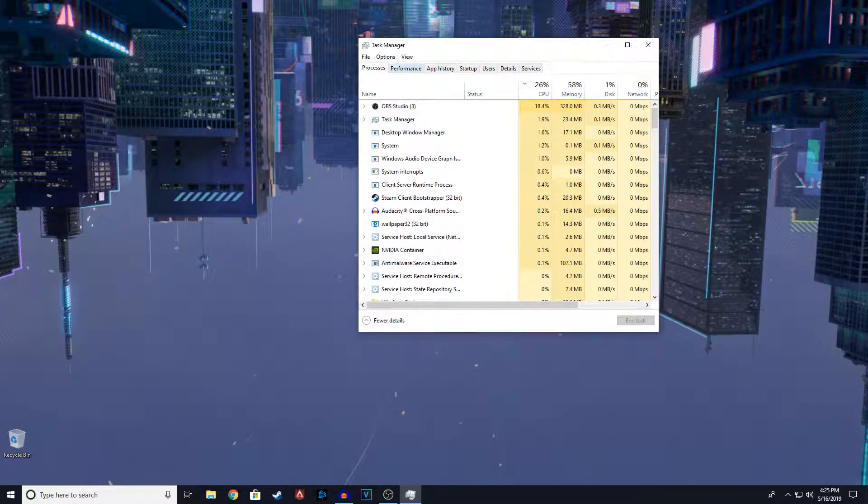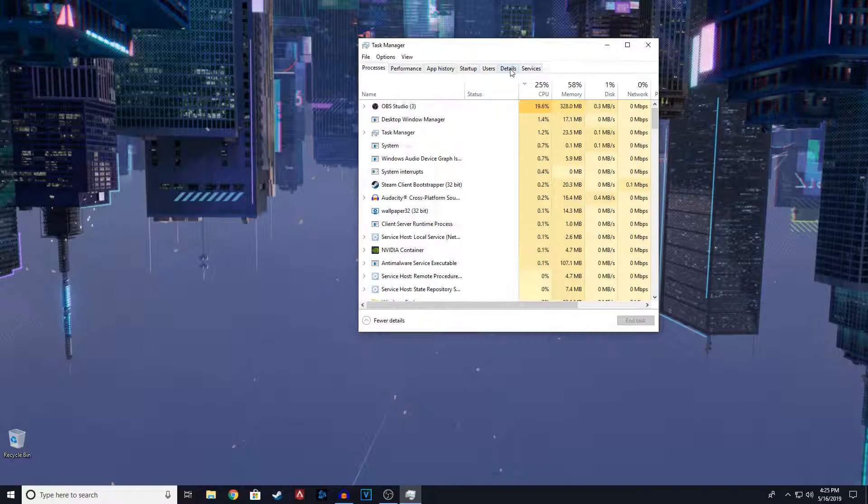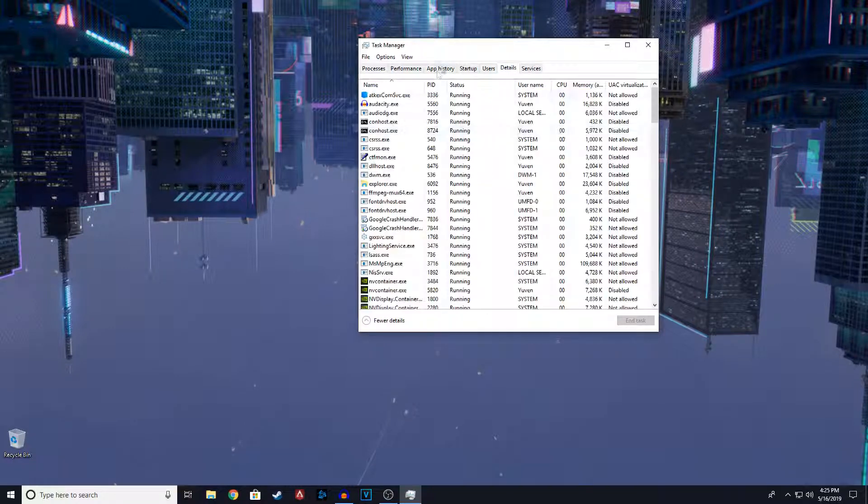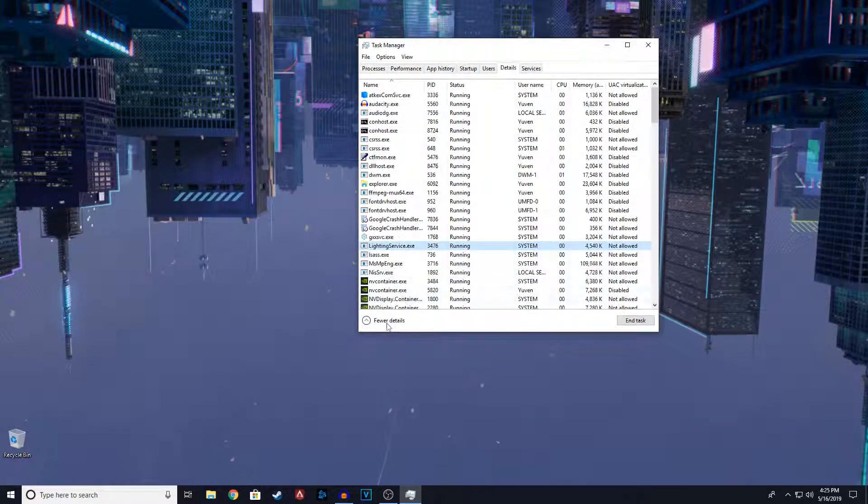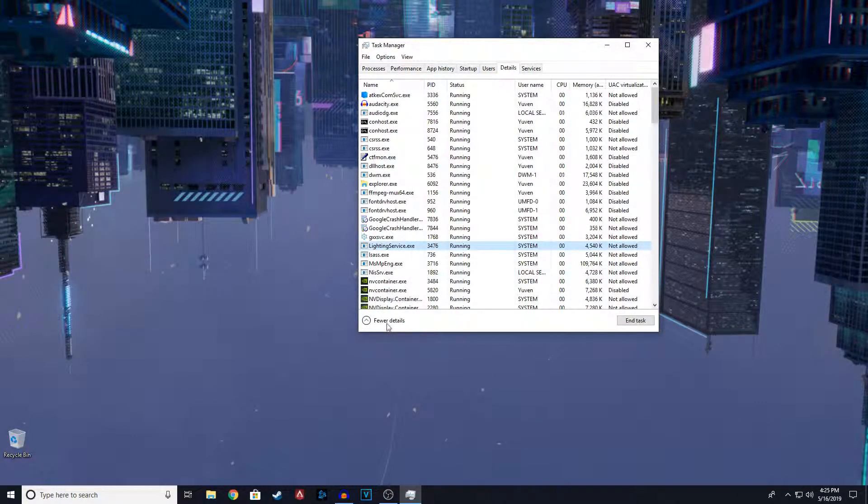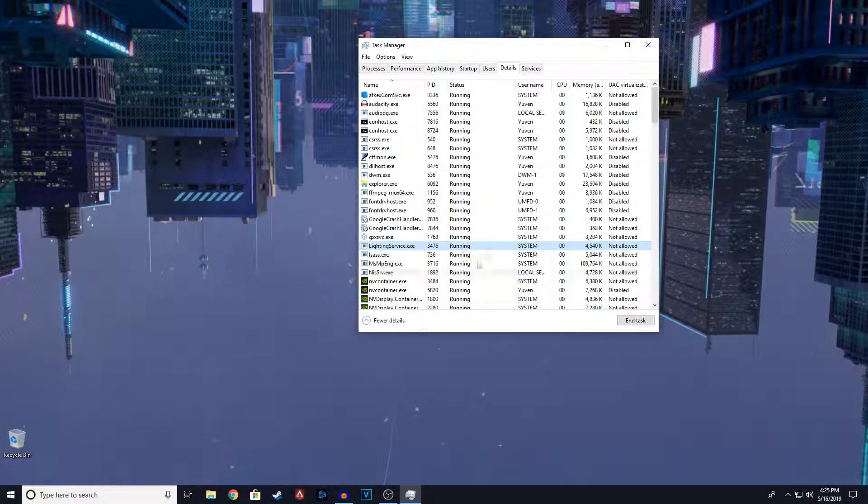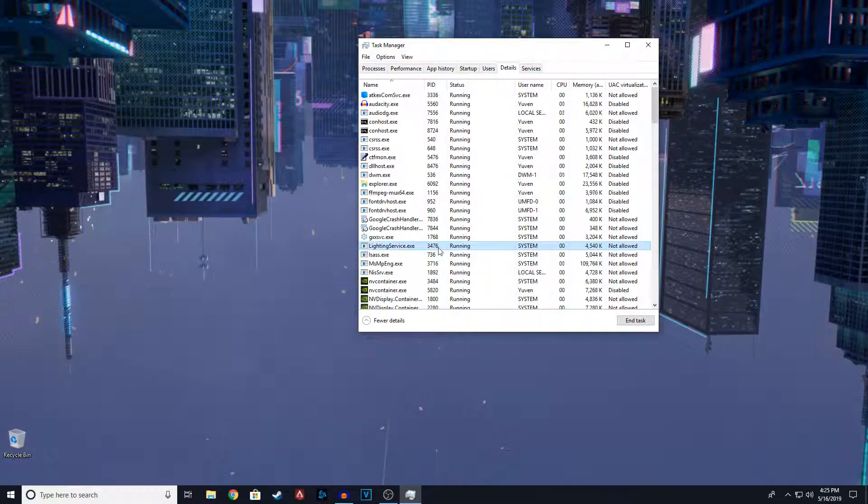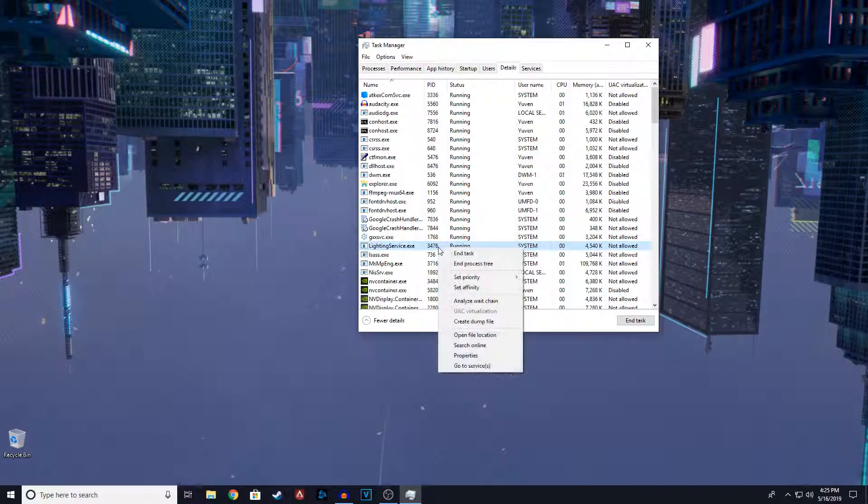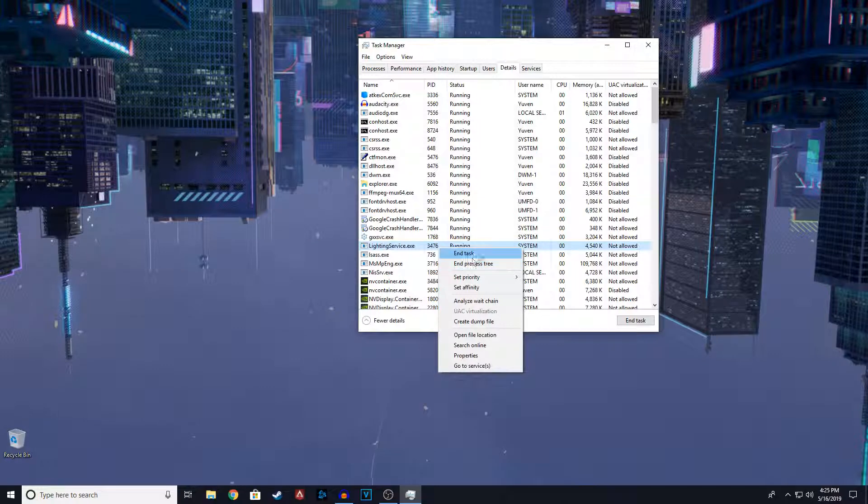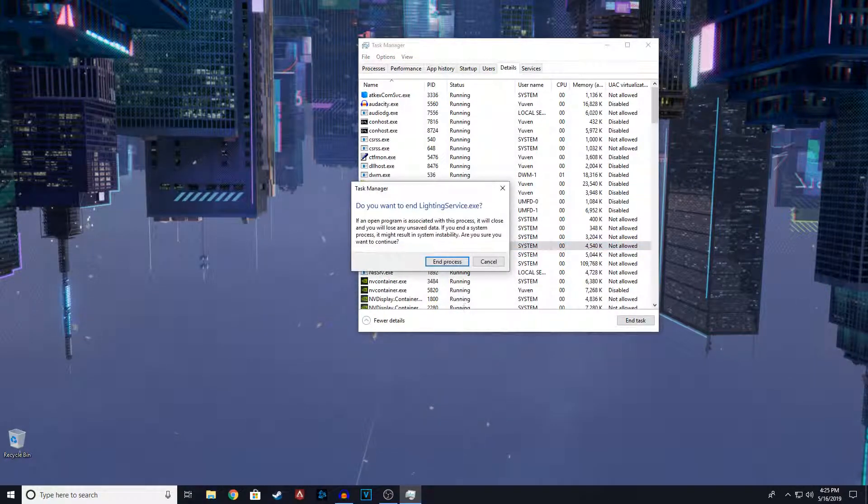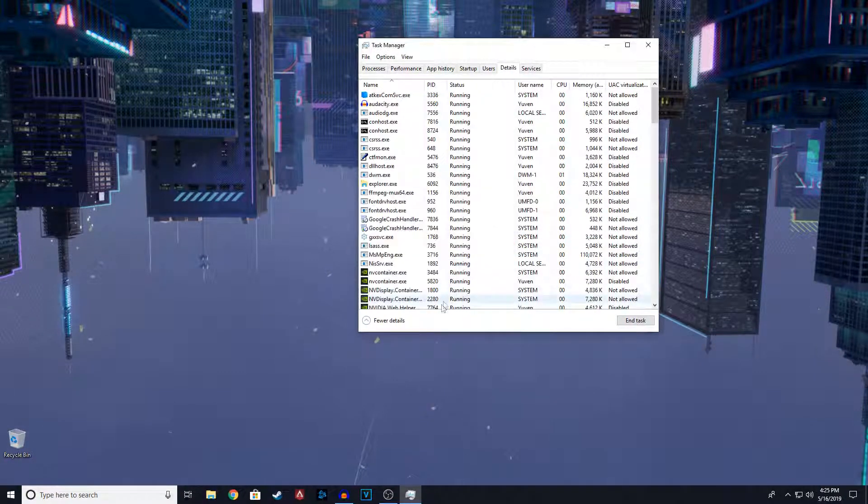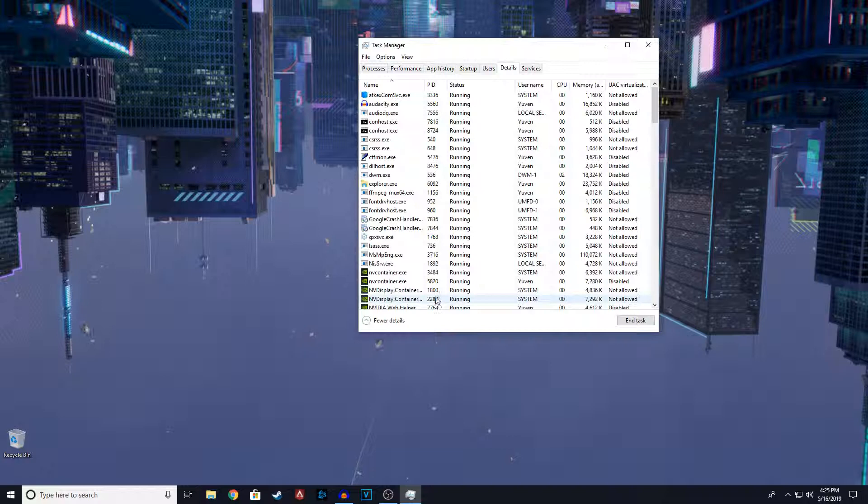What we're going to do is go to details and you're going to search for this lighting service dot exe. So this is the culprit. What we're going to do is right click on it, click on end task or you can end task here. Just going to end task and process.